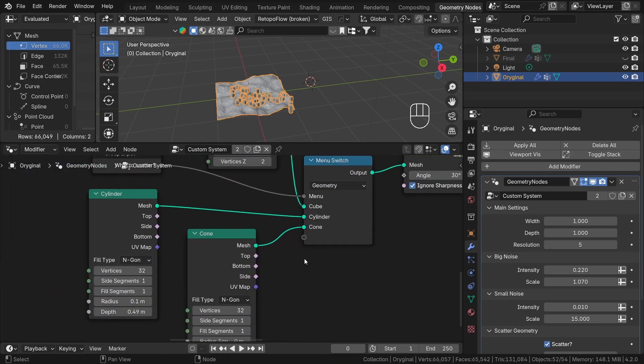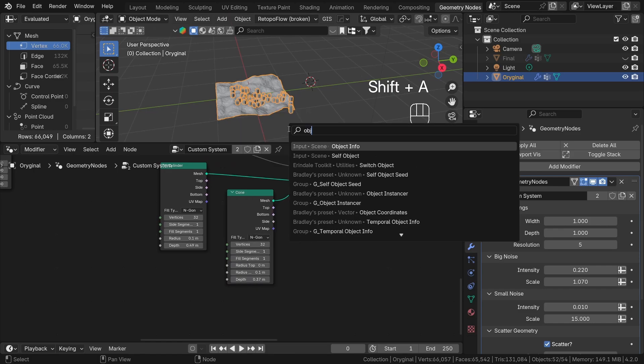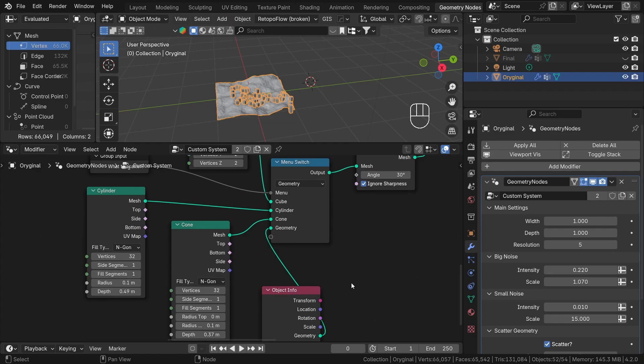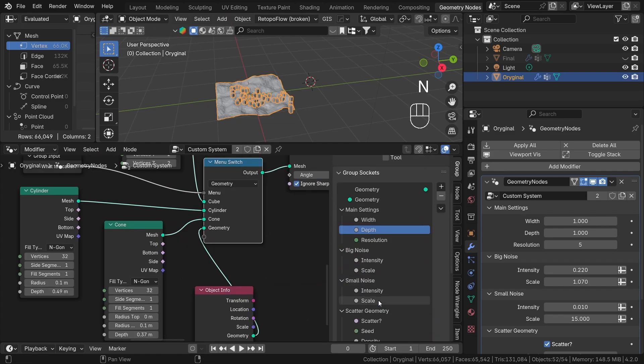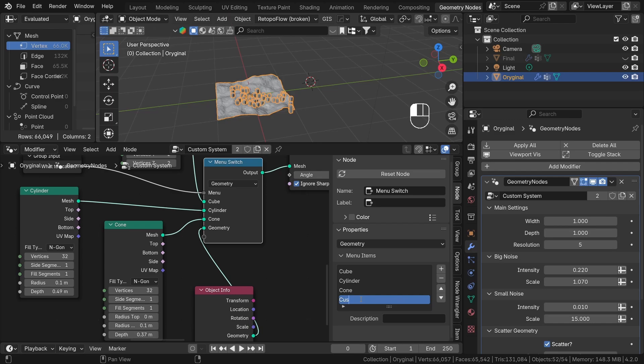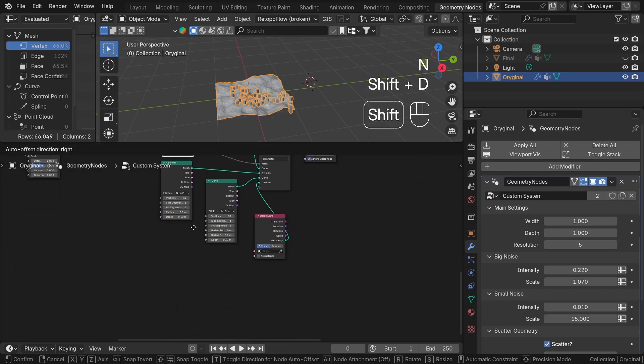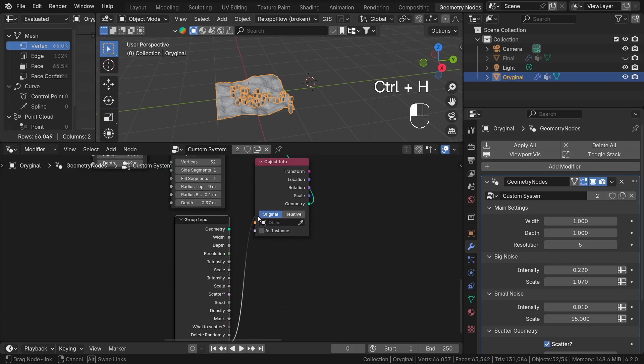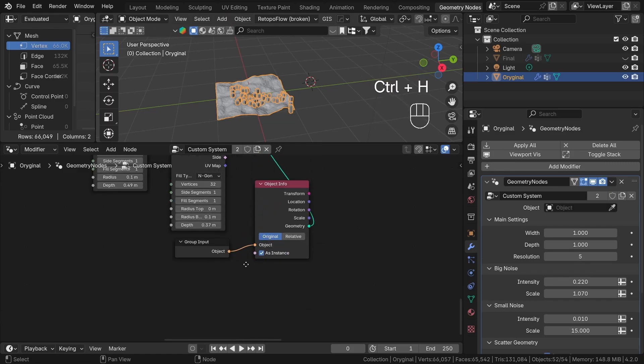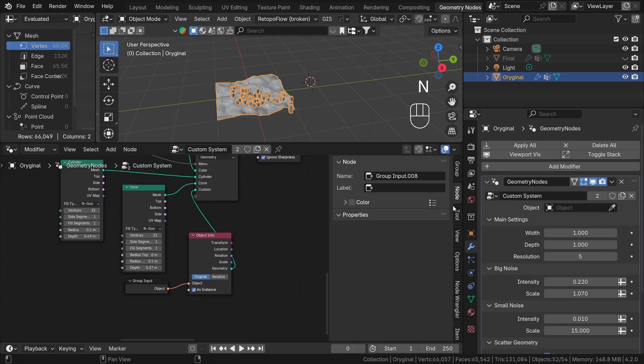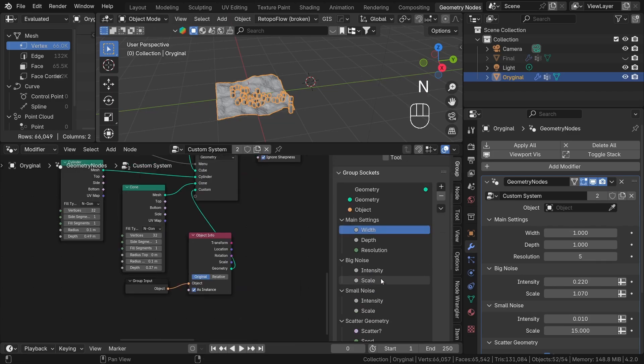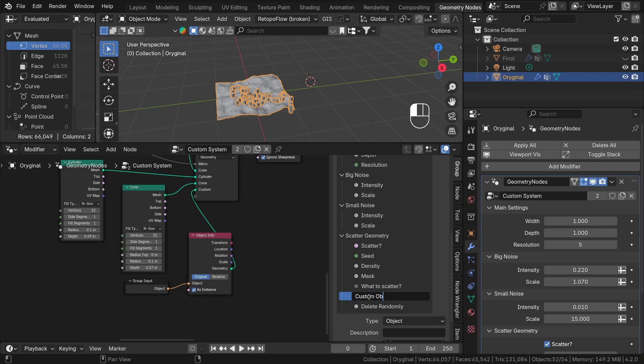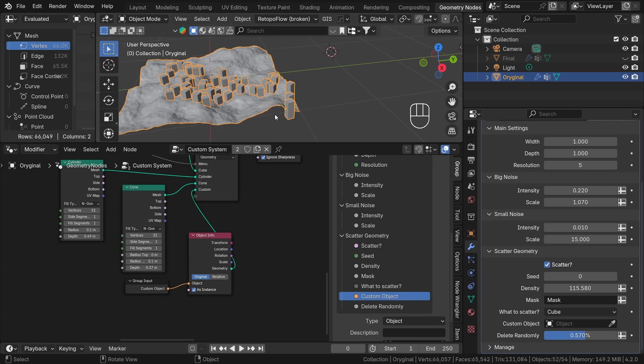One more thing that we can do to this system is add a custom object scattering. It would be really nice if we could choose not only predefined geometries, but our own too. To do this, I will create an object info node and plug it into our menu. Let's change the name to custom and plug it into our group input. Check the as instance option and now we can choose any object we want. Let's add Suzanne monkey to our scene and use it as our custom object for scattering.